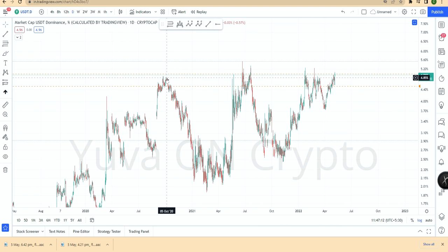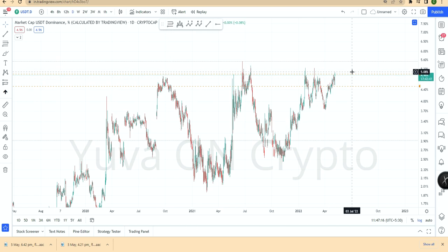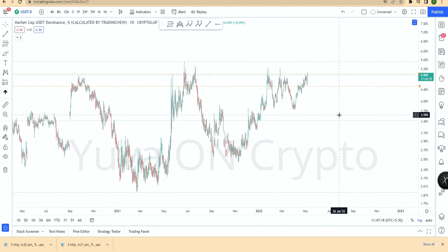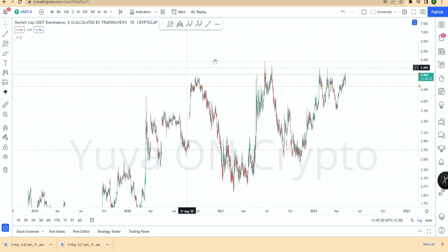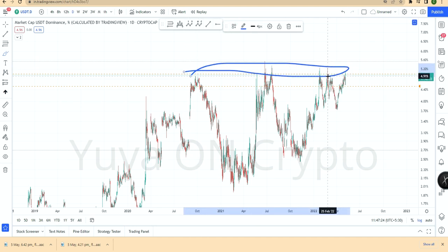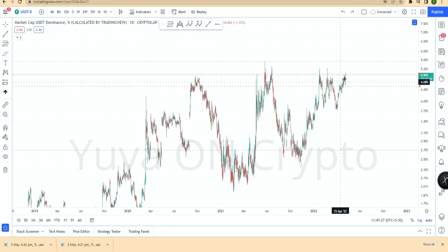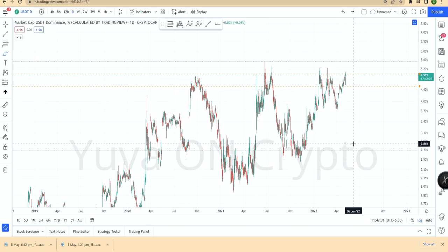At that time USDT Dominance was 4.85%, almost all-time high. Now it is at 5.08%, which is all-time high. Once USDT Dominance is at all-time high and falls down, your BTC will increase. Once BTC increases, the total crypto market increases.